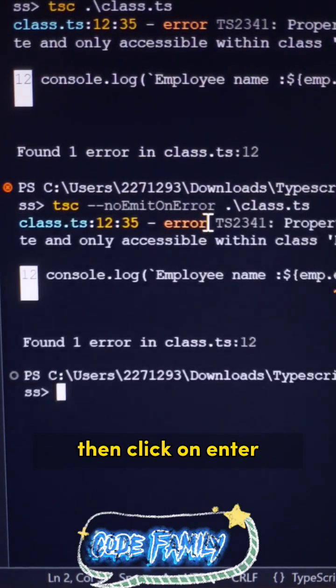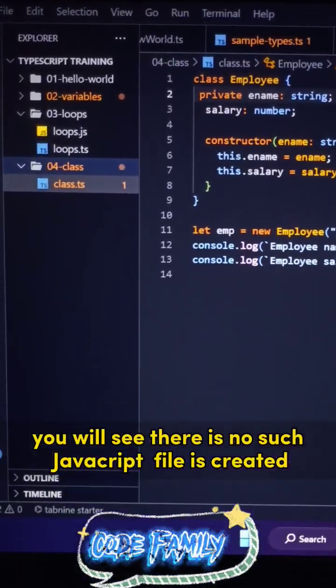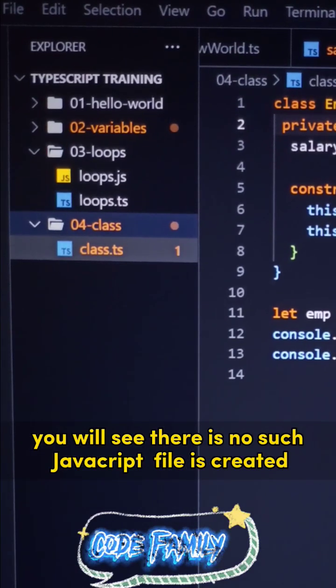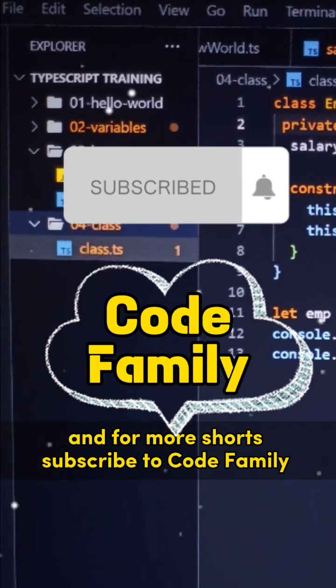And this time you will see there is no such JavaScript file is created.